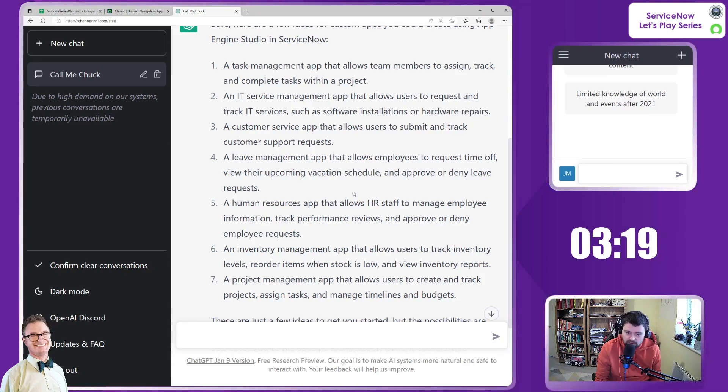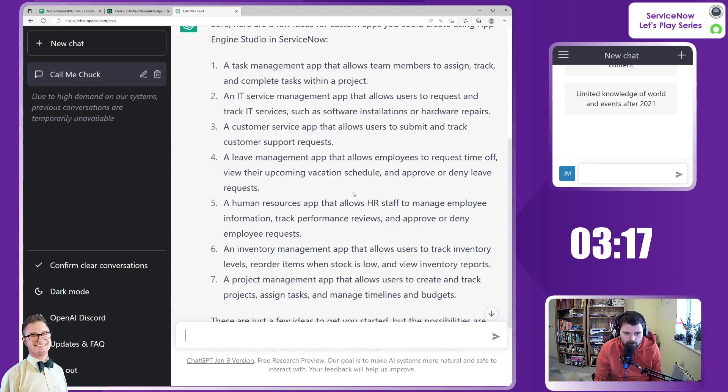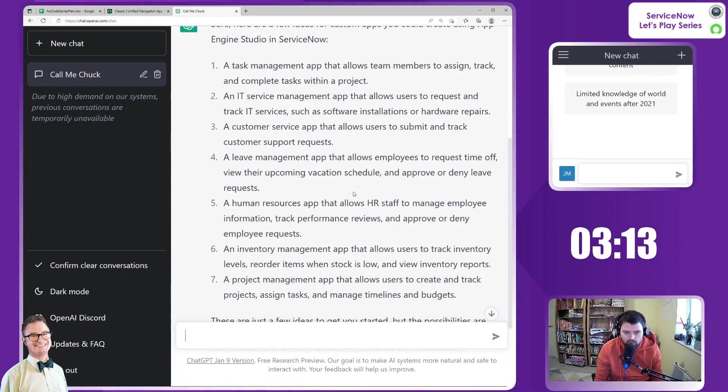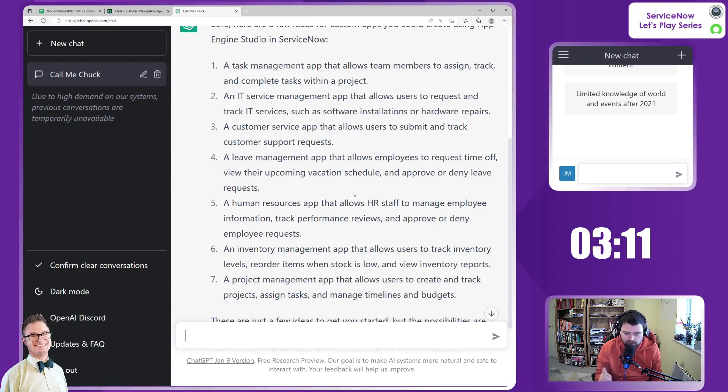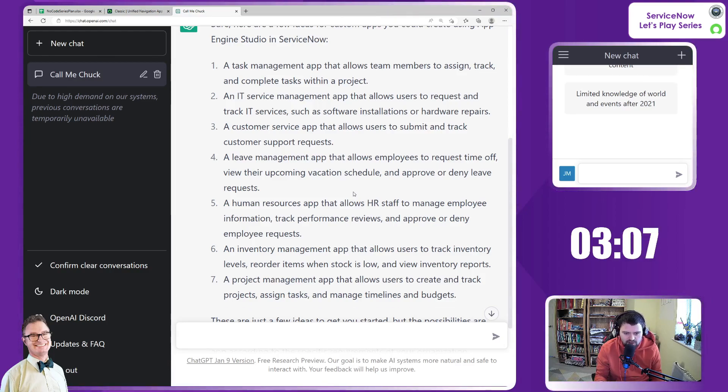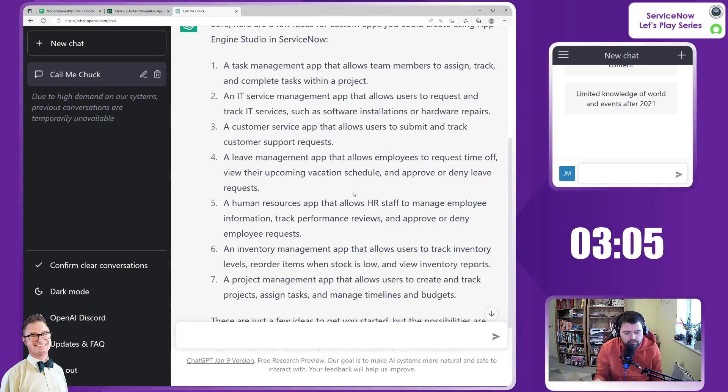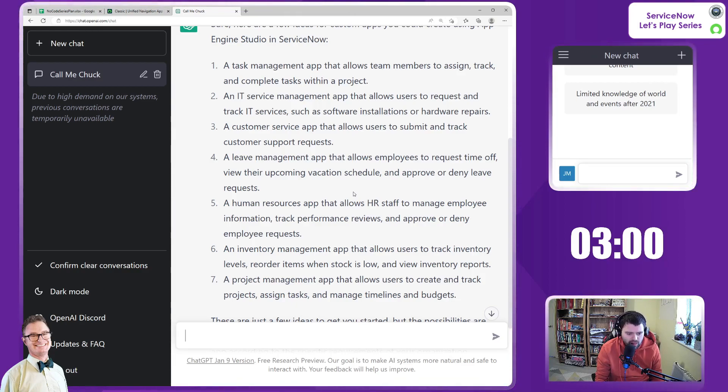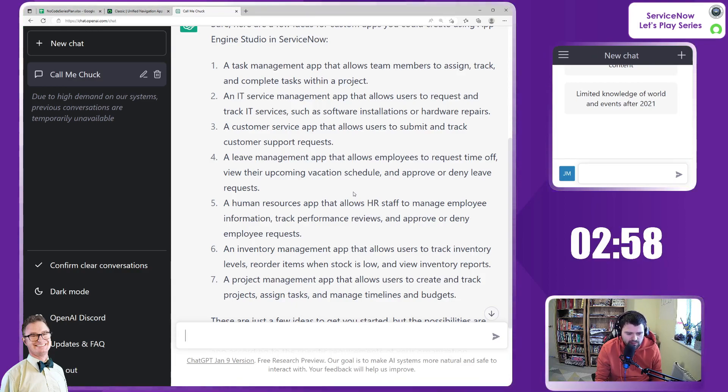A leave management app, more interesting, that allows employees to request time off, view the upcoming vacation schedule and approve or deny leave requests. I like that idea. Let's come back to it. A HR app that allows HR staff to manage employee information. Boring, move on. An inventory management app that allows users to track inventory levels.